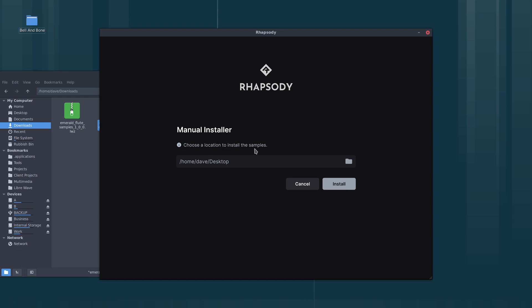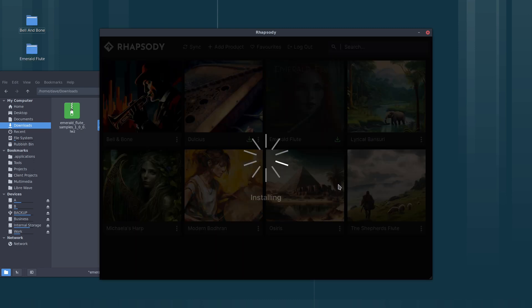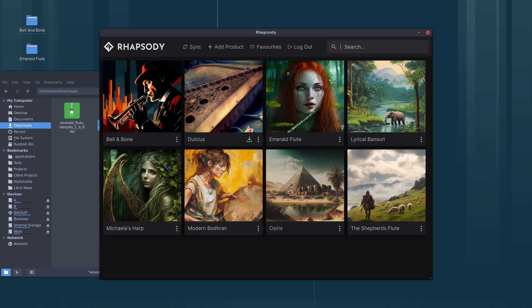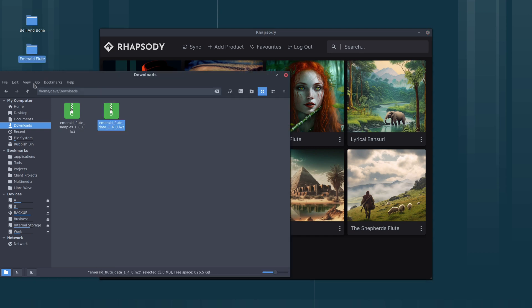Now again we need to choose a location to install the samples. I'm going to leave it pointing to my desktop, but you should put it in a more sensible location. Then hit install. And that's it, the library's installed and the samples are here on the desktop.